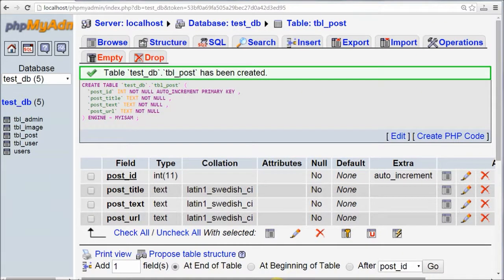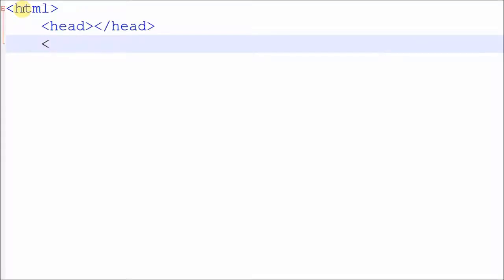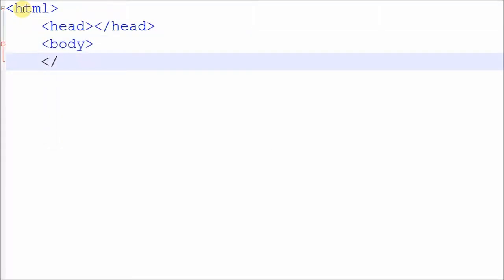After creating the table, we move to some HTML code. First, I make a simple HTML skeleton with some CSS.